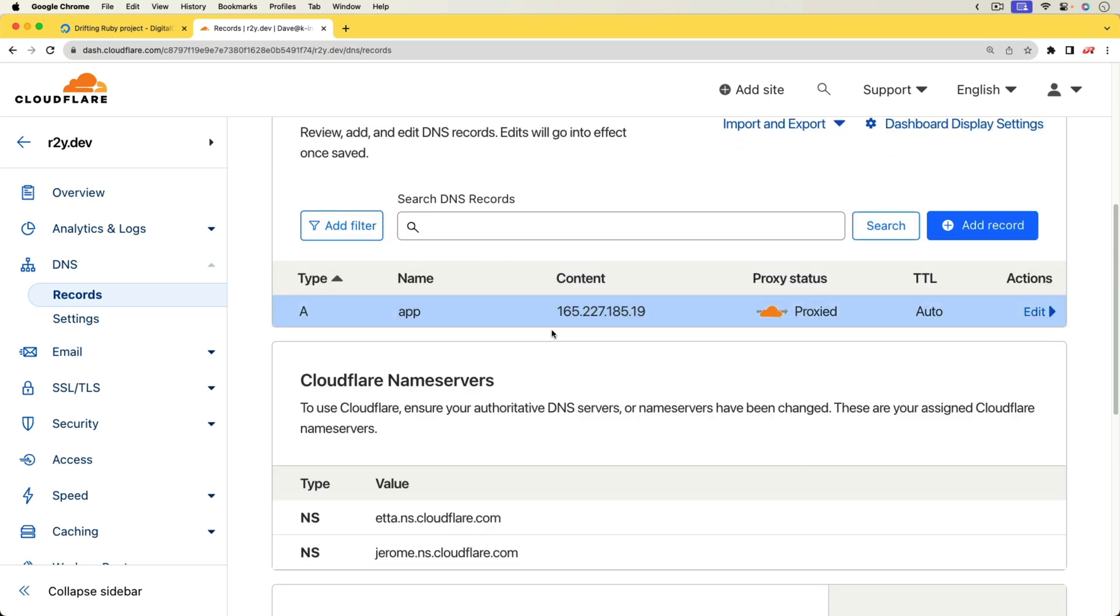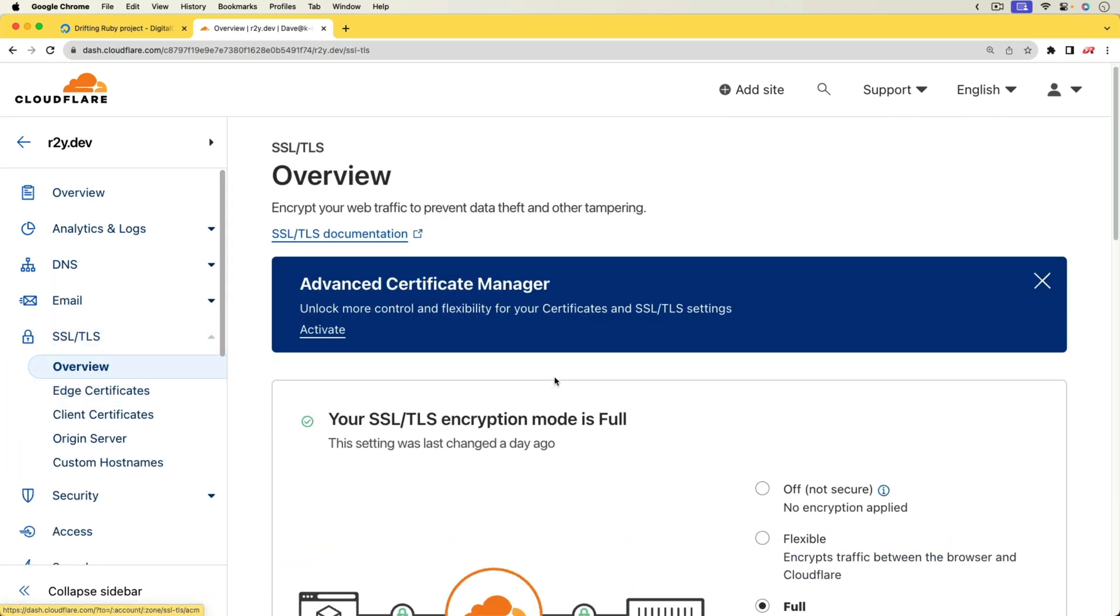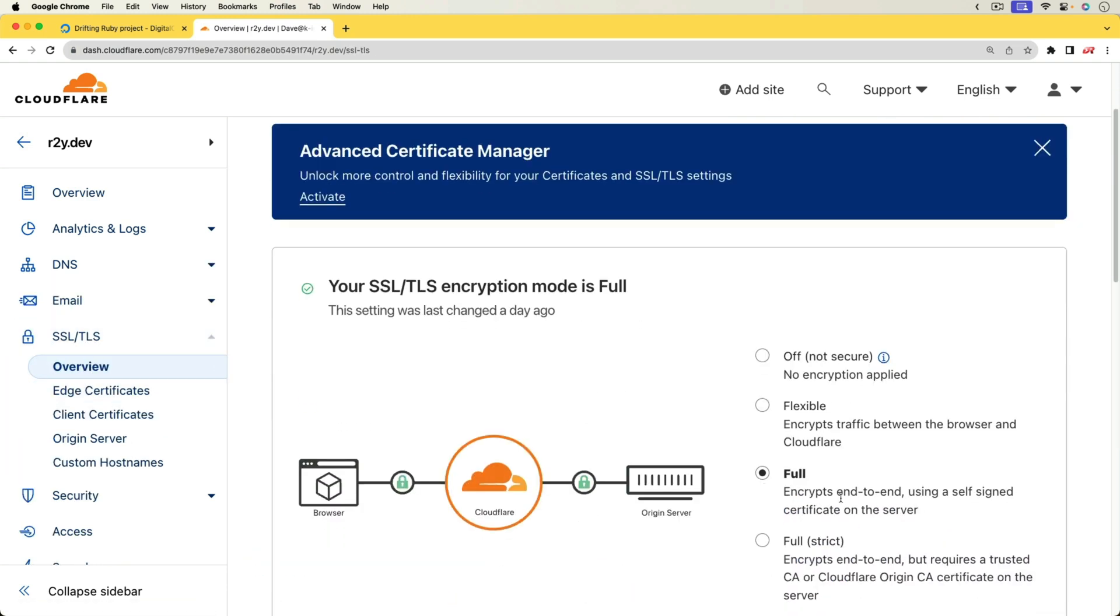And the only other thing that we need to note is that under the TLS, I do have this set to full. So we are going to be using a server certificate on our virtual machine, and then this is going to go through Cloudflare, and we will have a certificate as well.